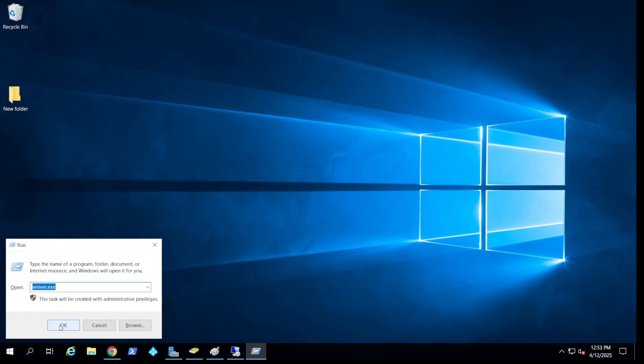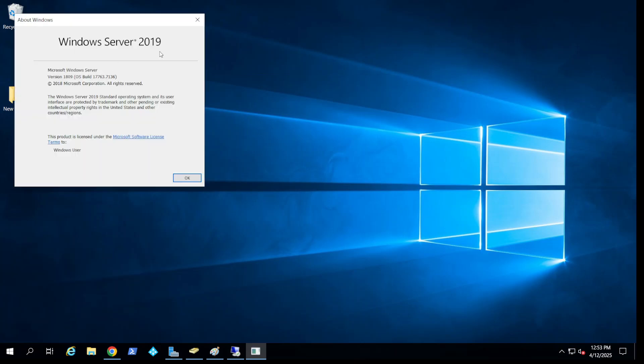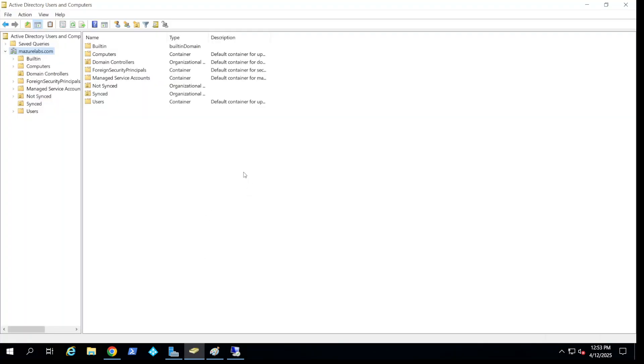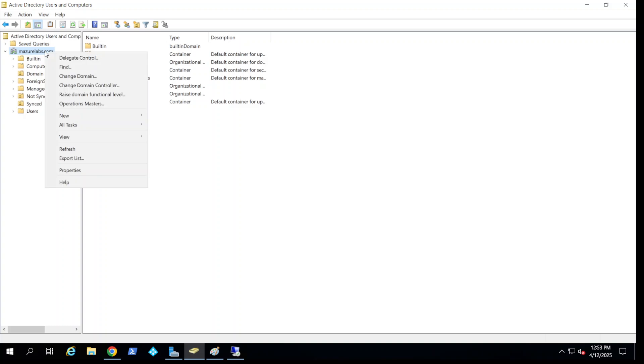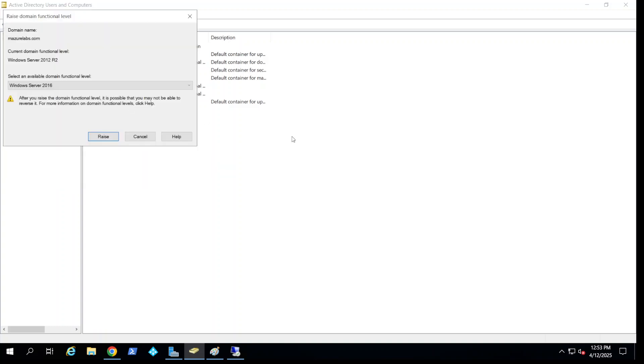So what I have here is Server 2019 Standard, as you can see, and this is the Active Directory and my domain functional level is still at 2012. I'm going to go ahead and raise it to 2016. And that's it.